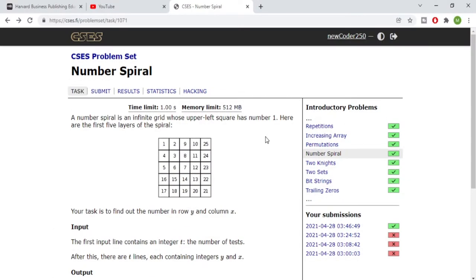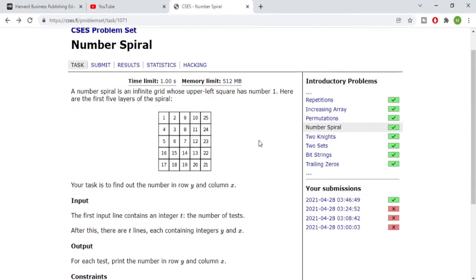What's up guys, Mike the Coder here. Today we're going to go over Number Spiral, which is the next problem on the CSES problem set. They give us this number spiral which is an infinite grid where the top upper left square has the number one, and the first five rows of the number spiral look like this.